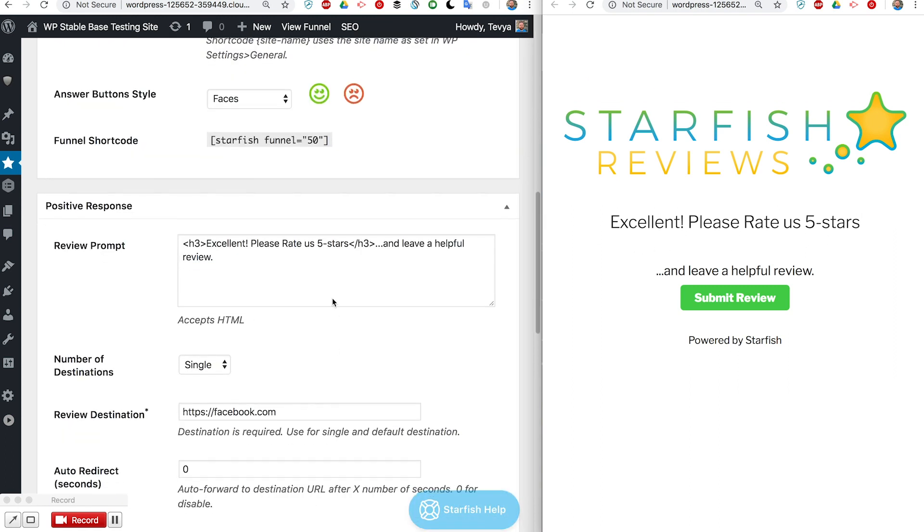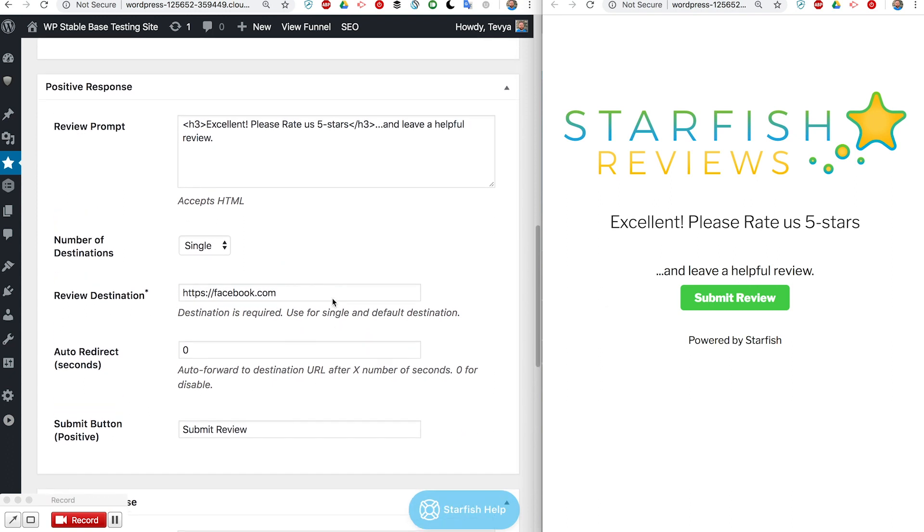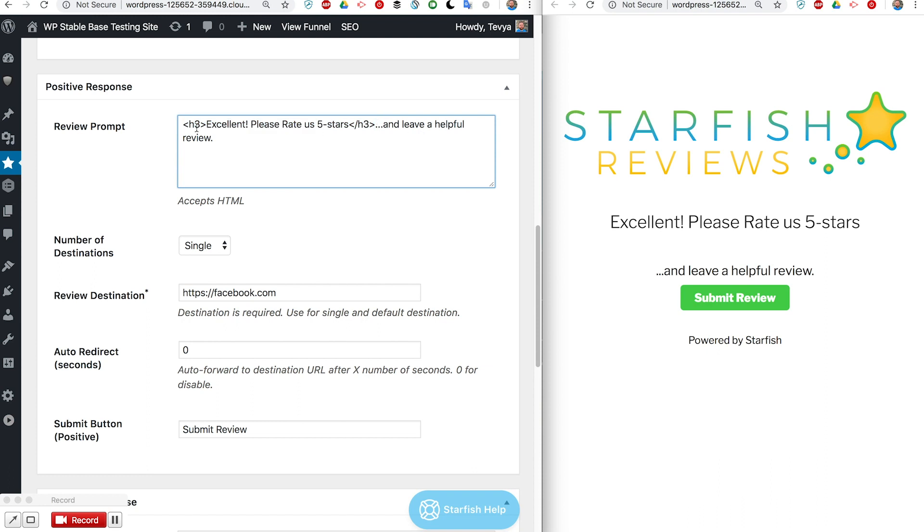Right here you can see we've got just a little HTML code to show h3 header 'excellent please rate us five stars' and then on the next part dot dot dot and leave a helpful review.